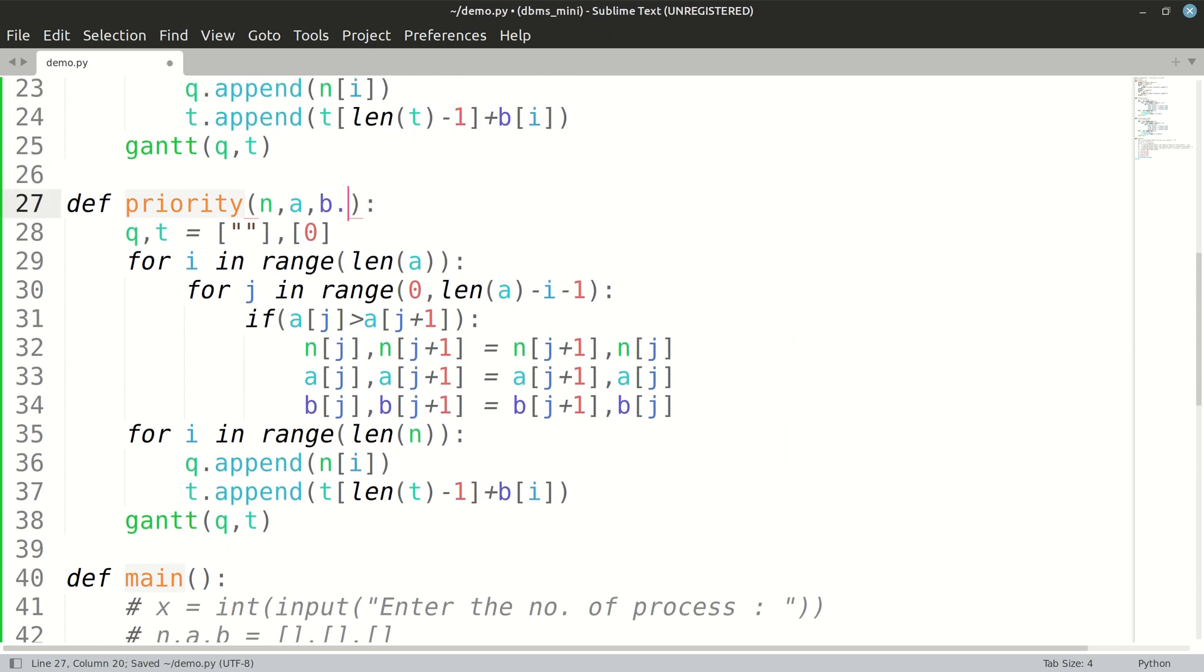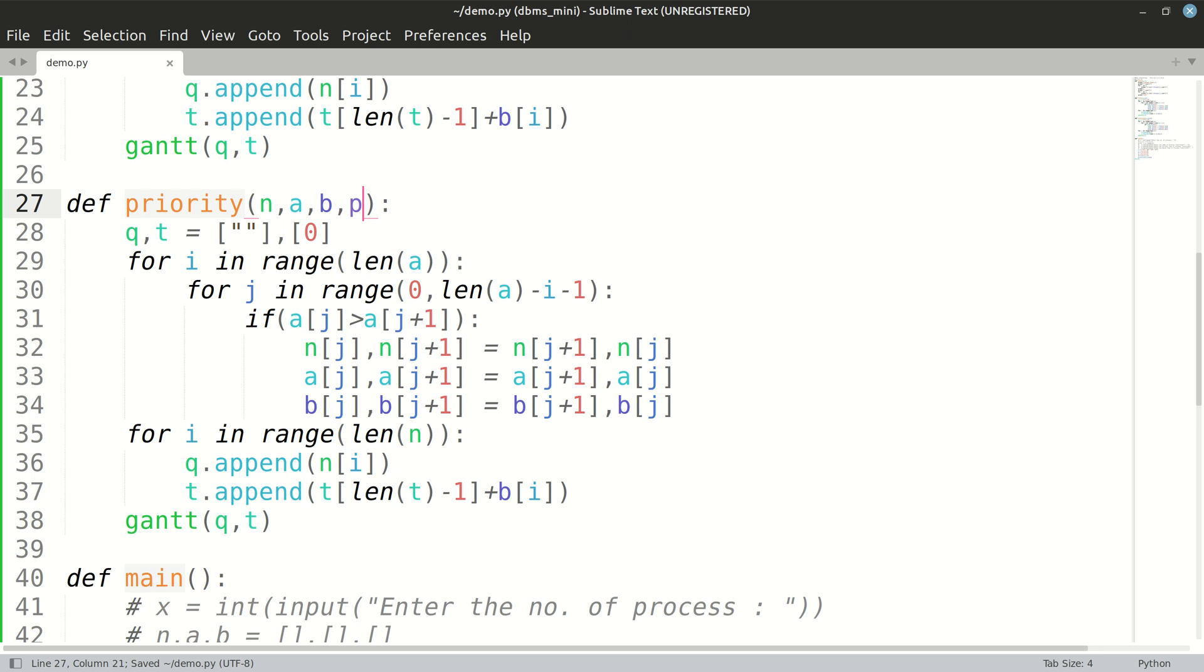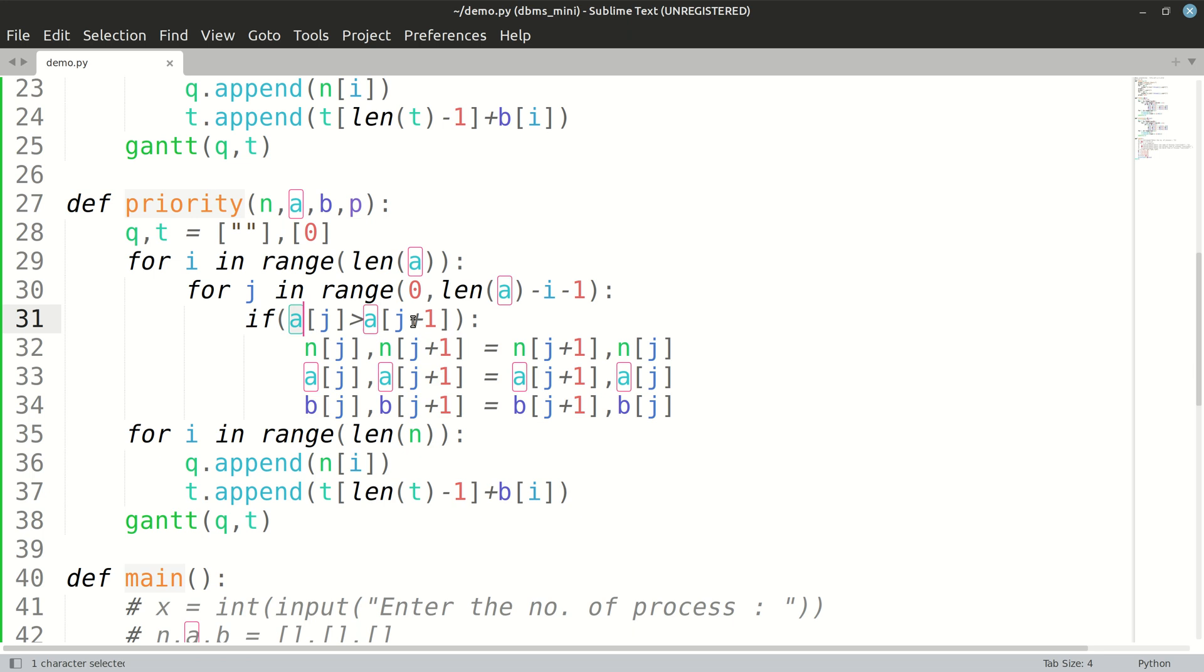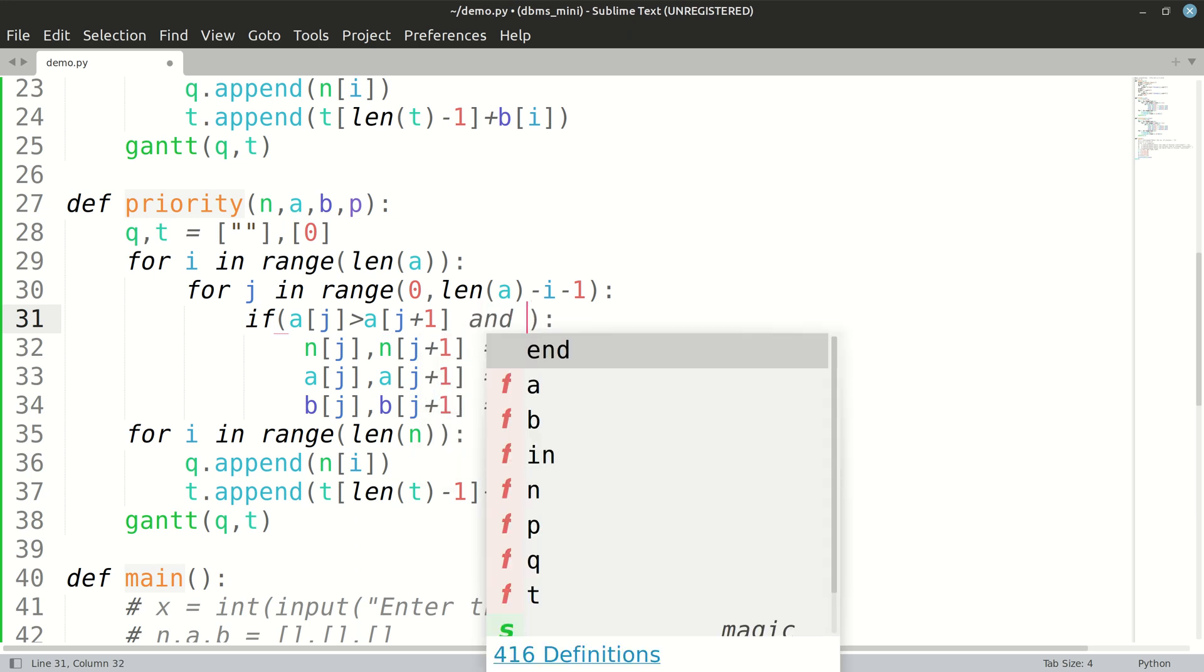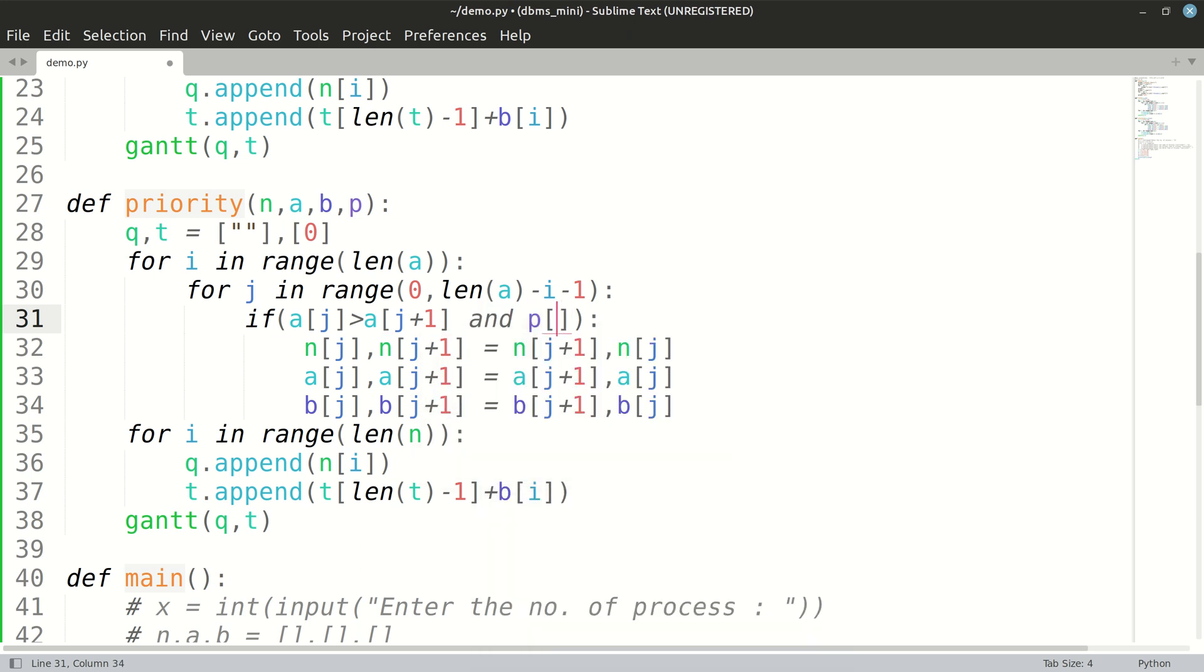Okay, the priorities list is also passed, and now we are going to sort this using the arrival times as well as the priority. We have to sort priorities in ascending order because the highest priority is of the lowest number.